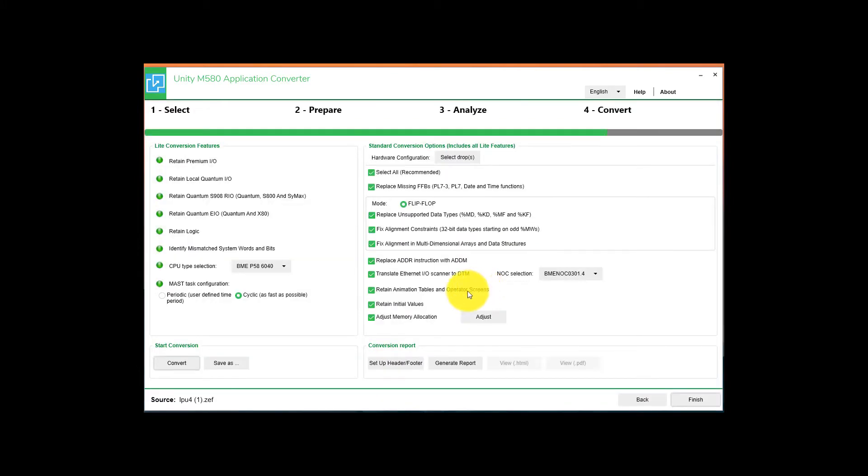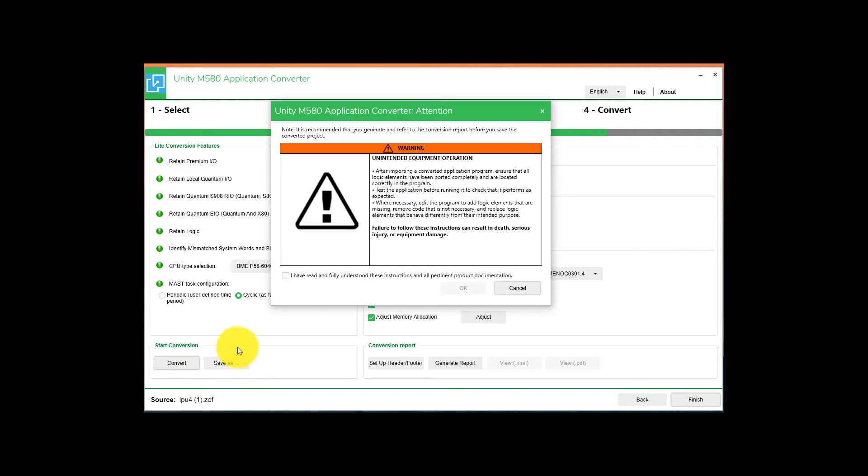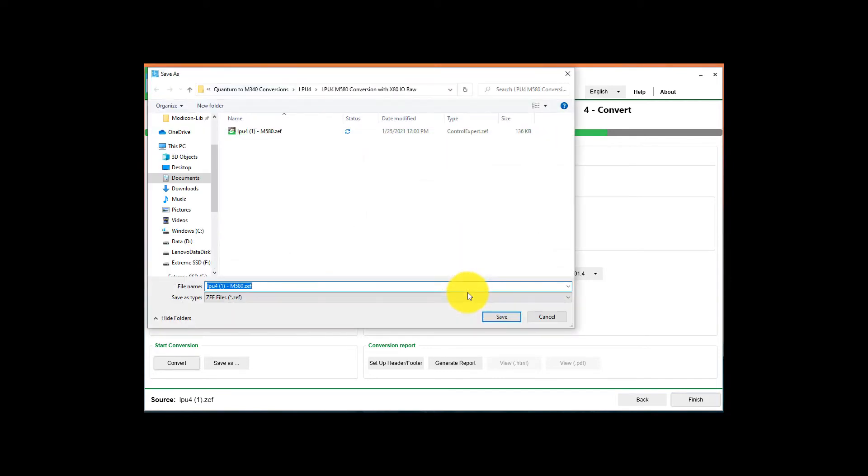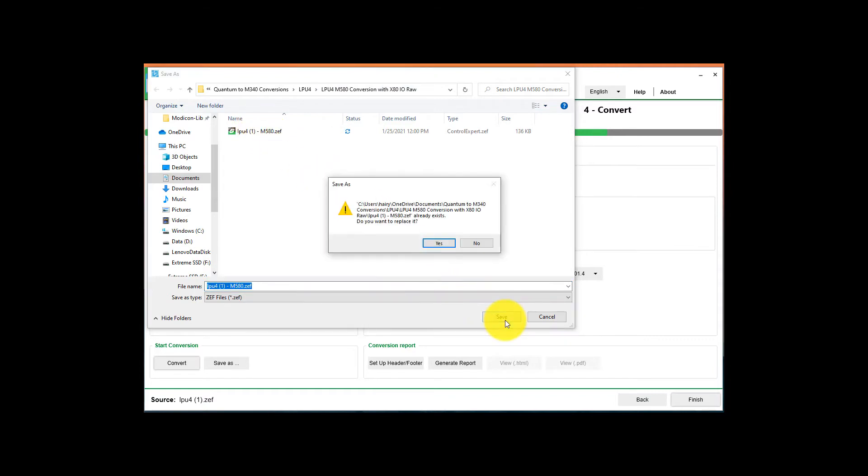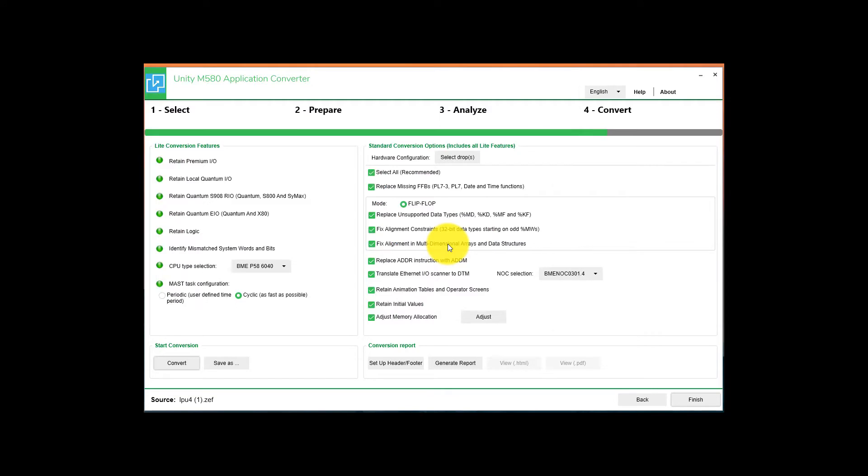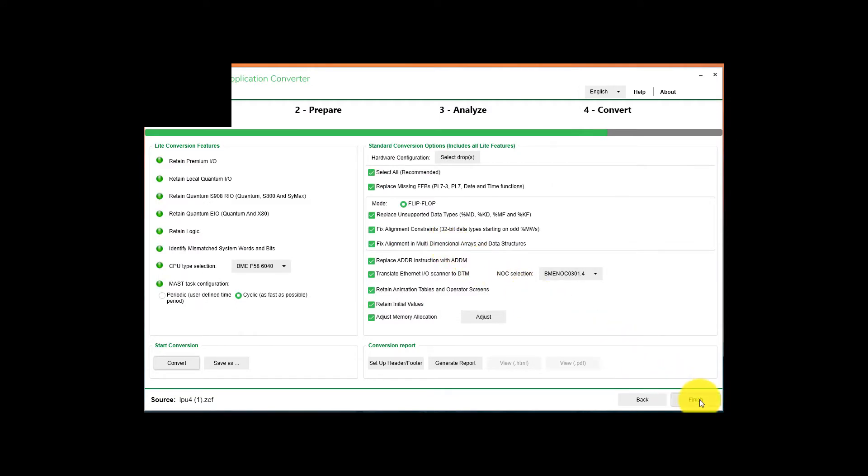In the bottom left-hand corner, select Save As. Hit the check mark, noting that you've read the warnings here. Hit OK and save it in the folder that you want, with the file name you want. Now we can select Finish.